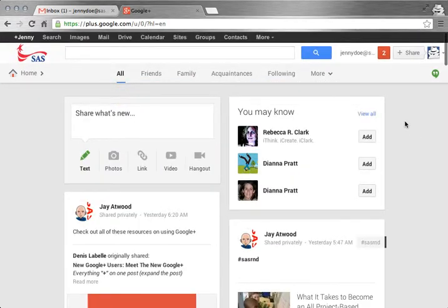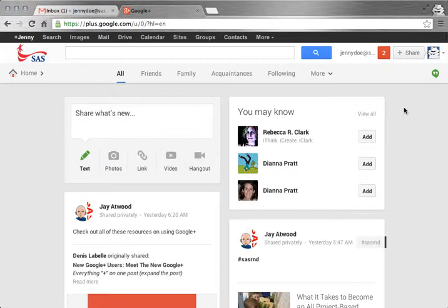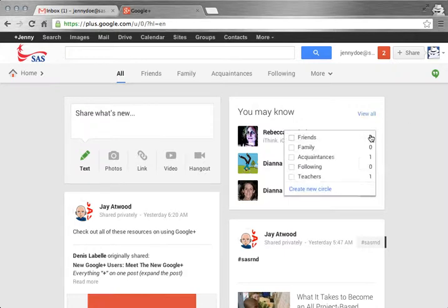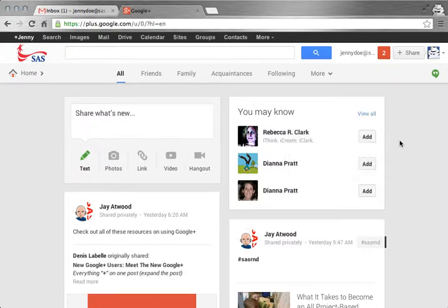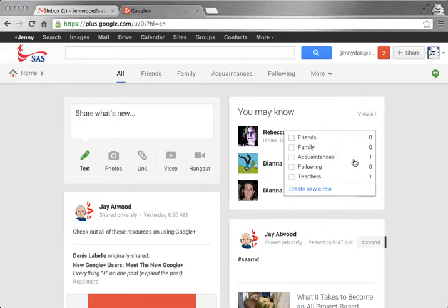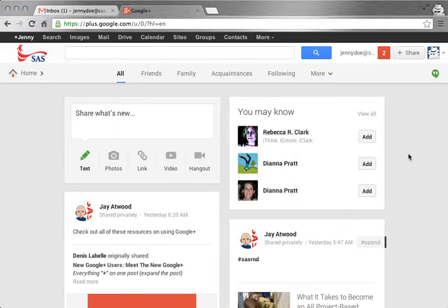It also gives you some recommendations of people you may know. It takes a look at your Gmail and finds out who you've been communicating with and recommends those people for you to add to your circle. Same process as before, hover and add them.